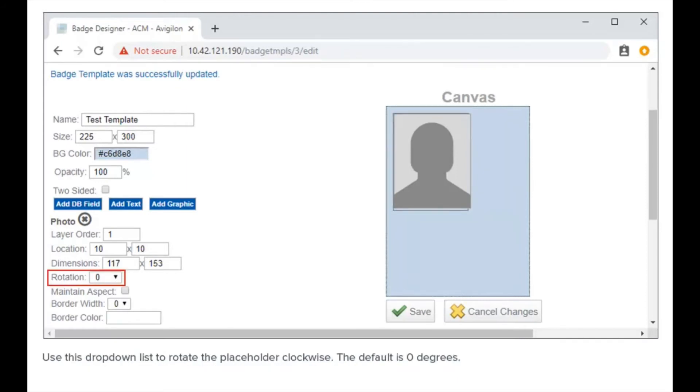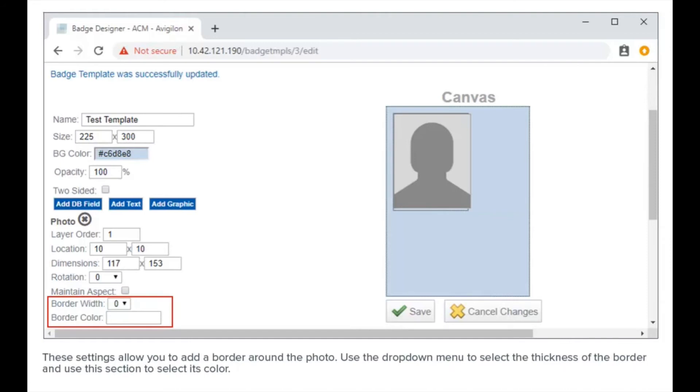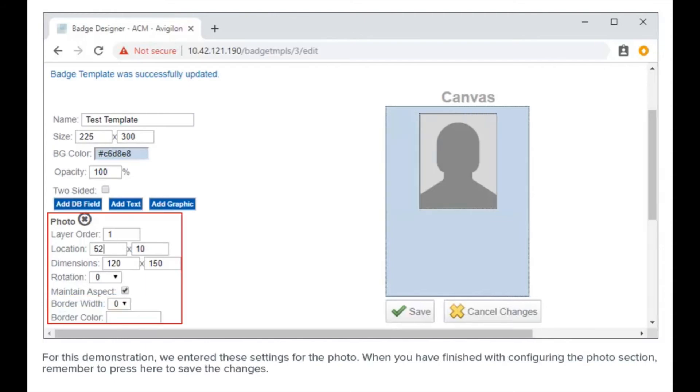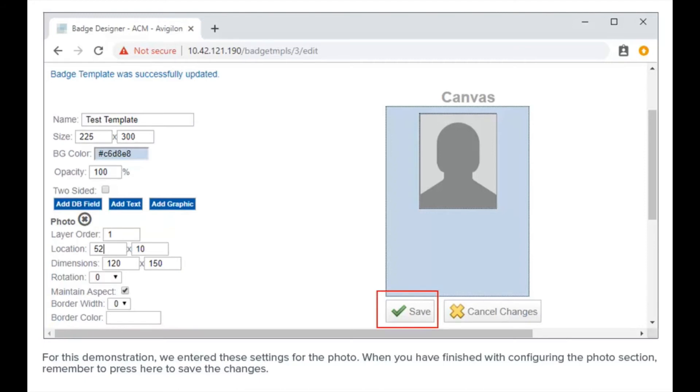Use this drop-down list to rotate the placeholder clockwise. The default is zero degrees. These settings allow you to add a border around the photo. Use the drop-down menu to select the thickness of the border and use this section to select its color. For this demonstration, we entered these settings for the photo. When you have finished configuring the photo section, remember to press here to save the changes.